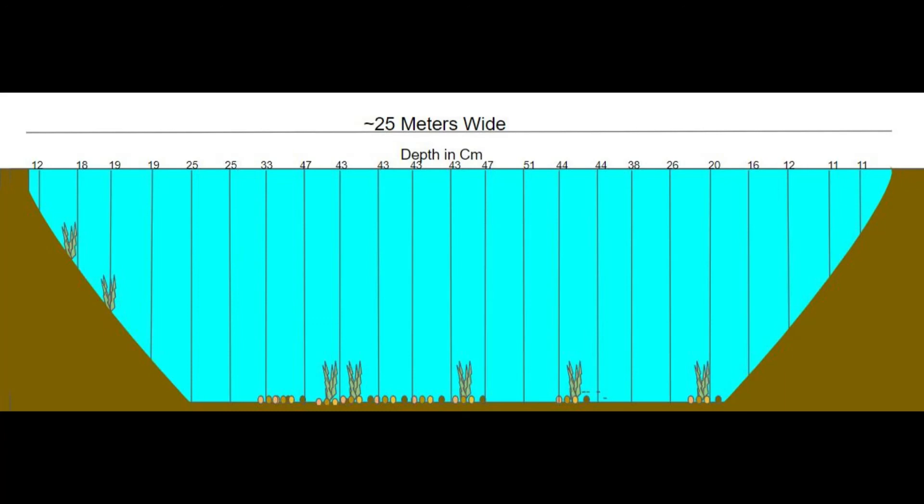To put our 1,236 gallons per second in perspective, the Mississippi puts out roughly 4.4 million US gallons per second at its outlet into the Gulf of Mexico. So you can see that up in Minnesota, our stretch of the Mississippi is putting out far less water than it does at its outlet. Thanks for watching — if you have any questions, feel free to ask.